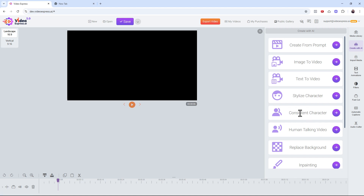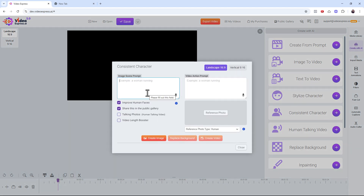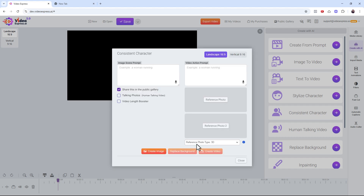Go to 'Create with AI' and then go to 'Consistent Character.' You'll see the layout has changed. You set the reference photo type — if you have a realistic character you choose 'Human,' but if you have 3D characters you choose that option. There are two reference photo slots in case you want two characters combined, but it's not mandatory — one character works fine.